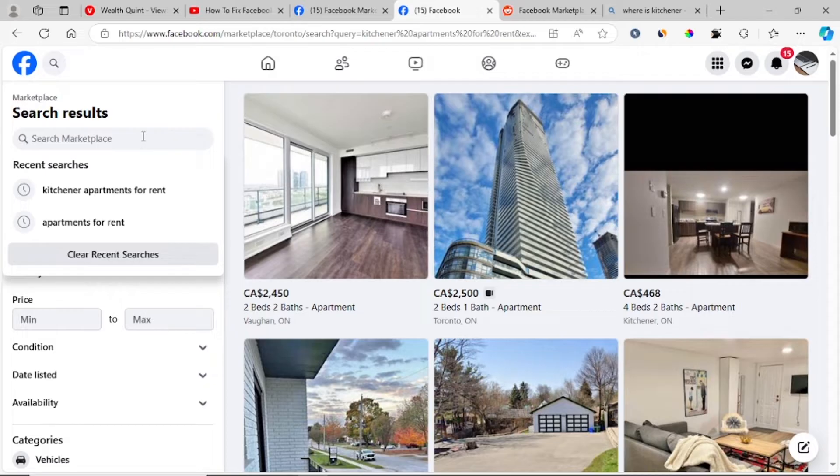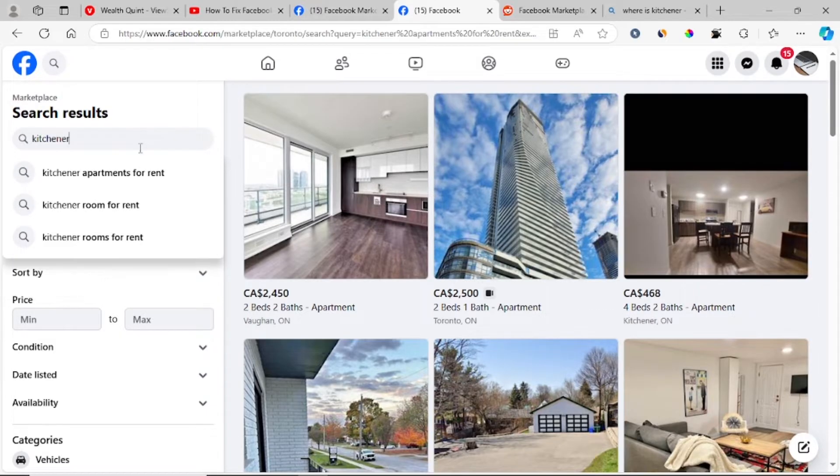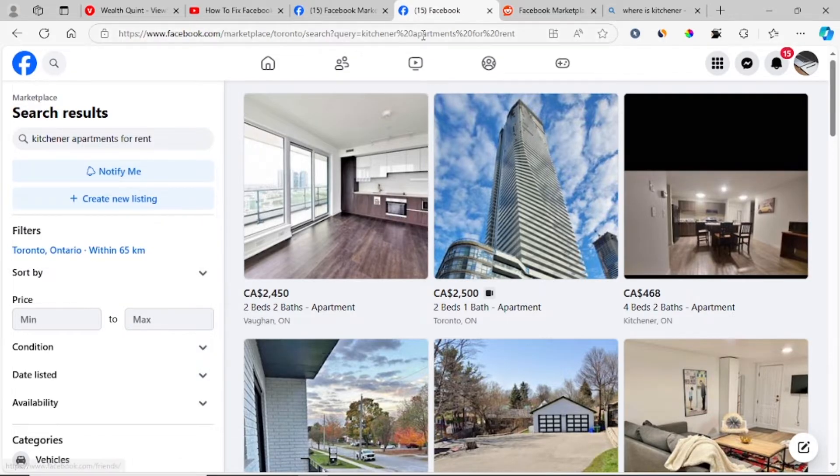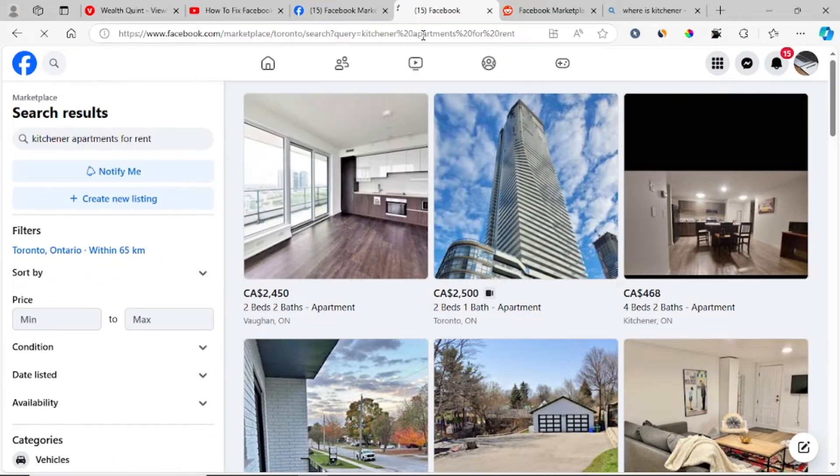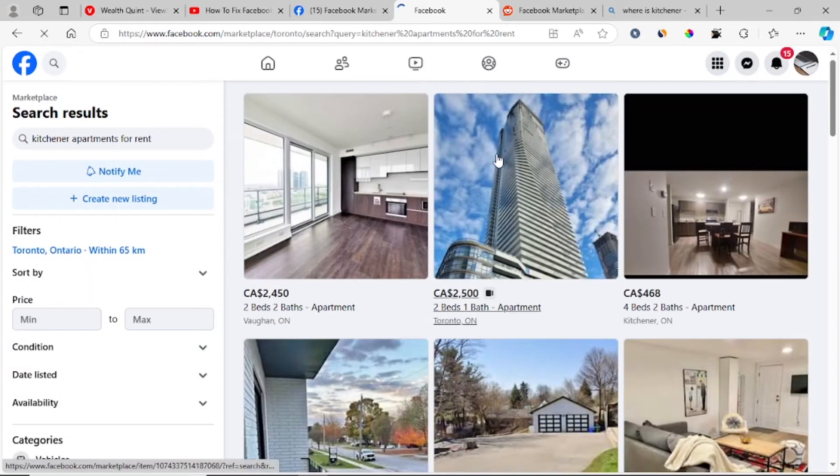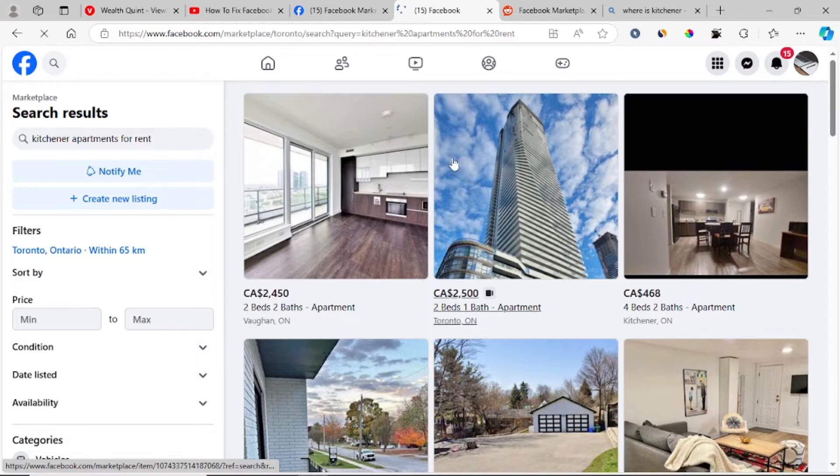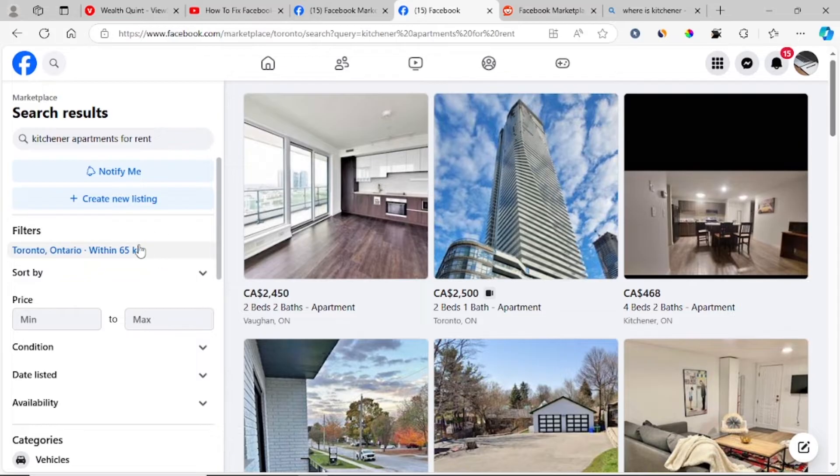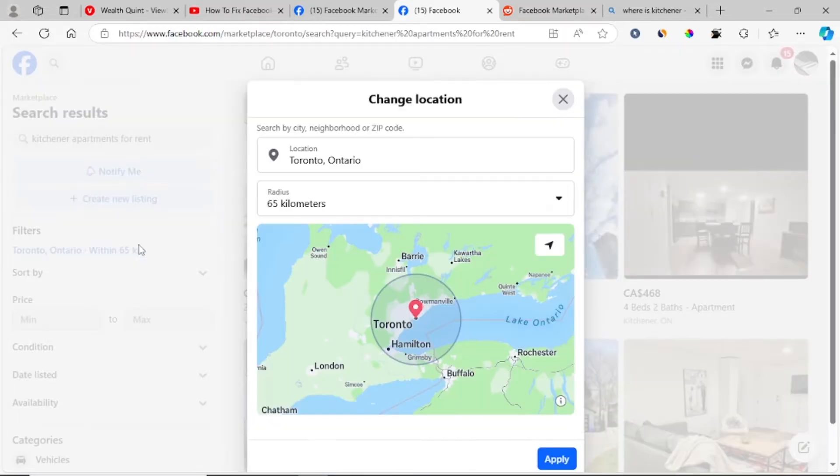Here is the search function. Let me search for kitchen apartments for rent. Wait for a few minutes. As you can see, here are the results for kitchen apartments for rent in Canada.